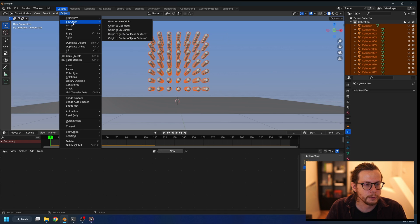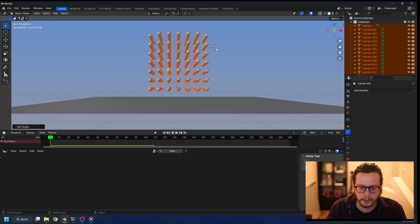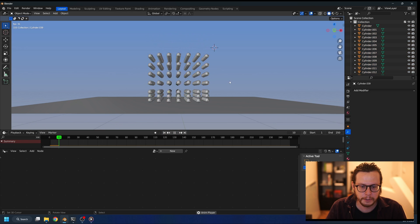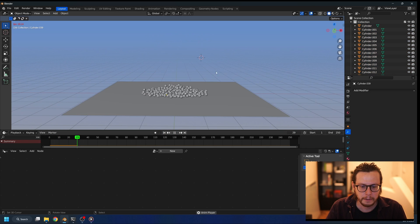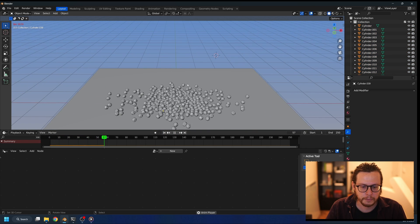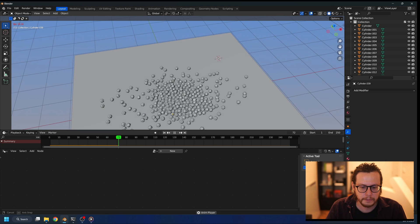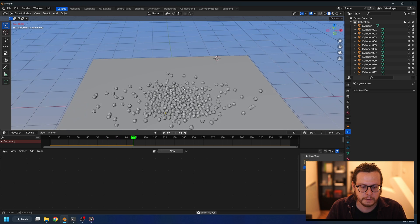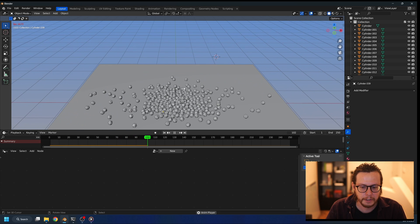So we will go to the objects, set origin, and set it to the center of mass. Now when I press play, it's gonna distribute on the ground nicely, and as you can see, it's colliding as it should.